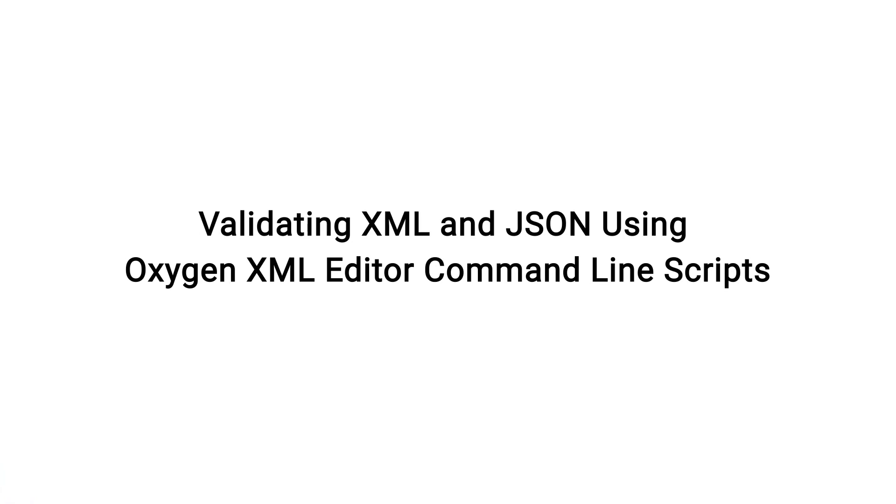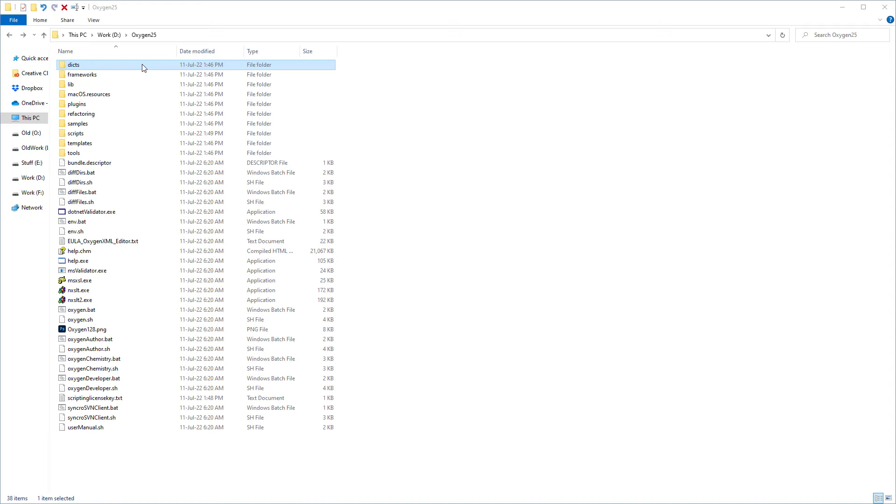This video offers a demonstration of using scripts from a command line tool to validate documents. The validate script is located in the Oxygen installation directory inside the scripts folder along with the other supported scripts.